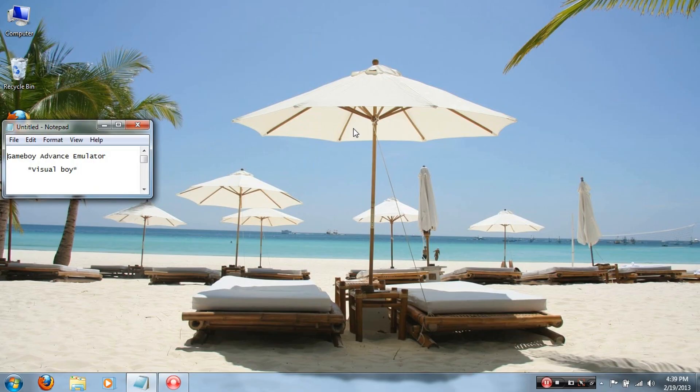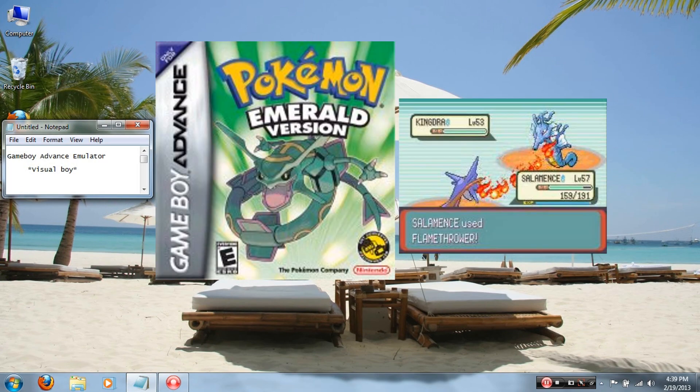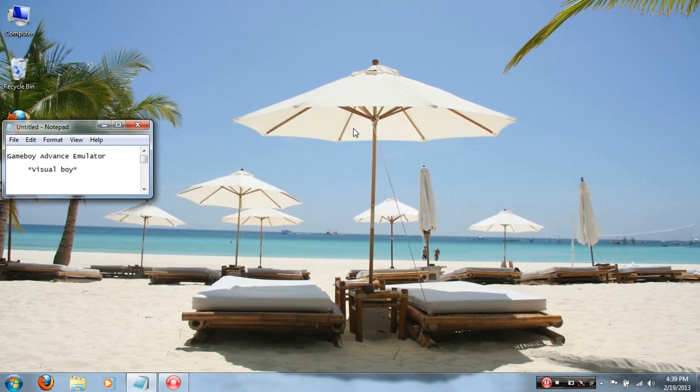Hey guys, thanks for clicking on this video. In this video I'll be showing you how to get a Game Boy Advance emulator that works for your PC or Mac called Visual Boy. Now Visual Boy plays any kind of Game Boy Advance game such as Pokemon or Super Mario Brothers 2 and many more. So without further ado, let's begin.